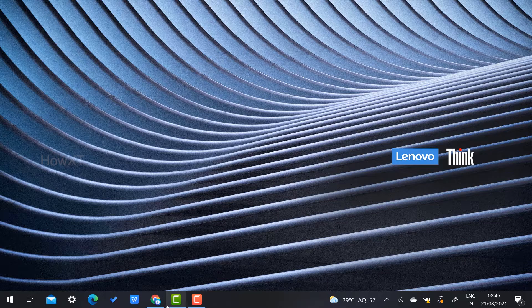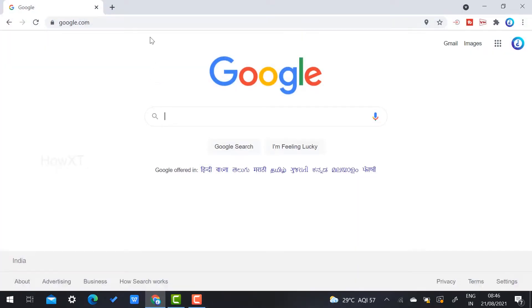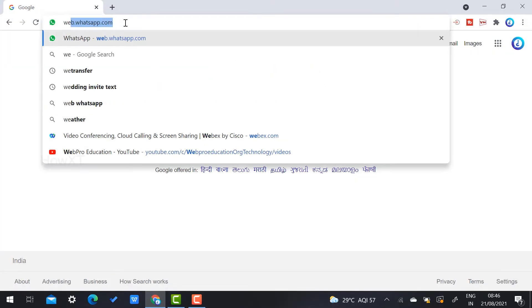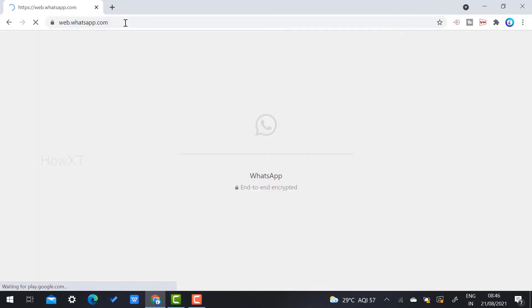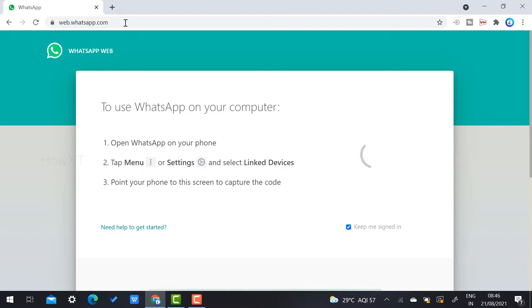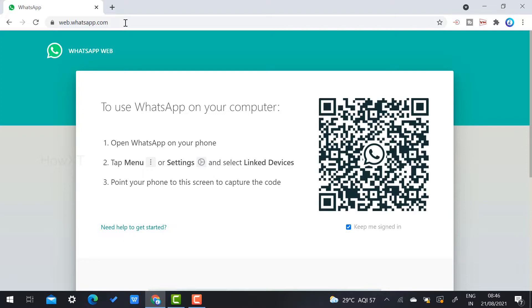When you open WhatsApp and go to web.whatsapp.com, you can login with that but you can't make a video call or audio call. You have to install the WhatsApp application so that you can be eligible to make a video call.